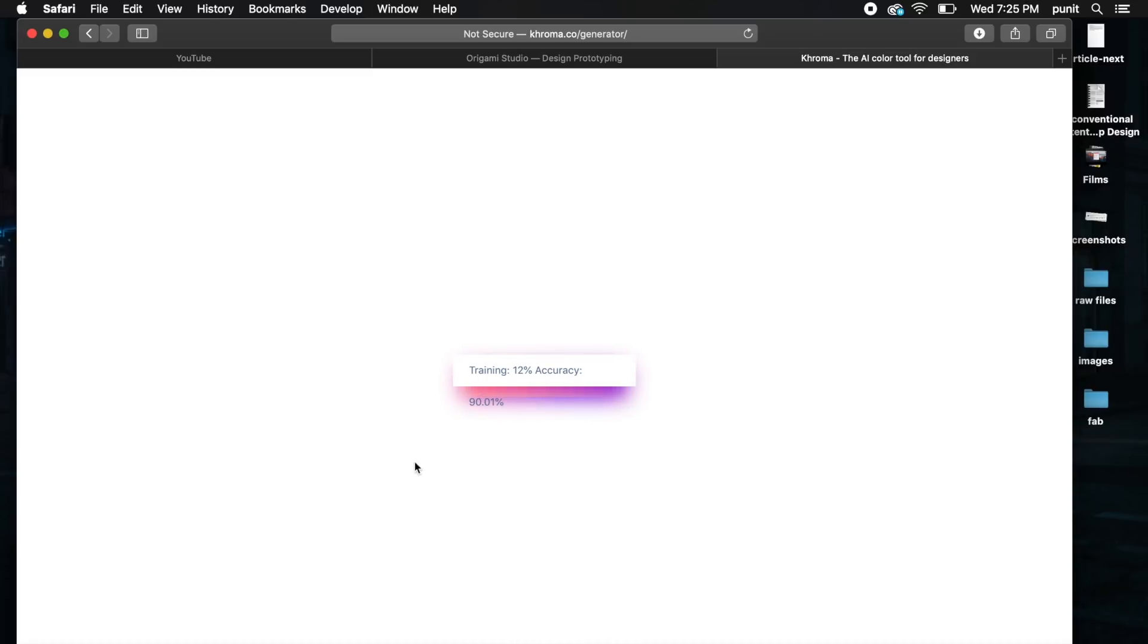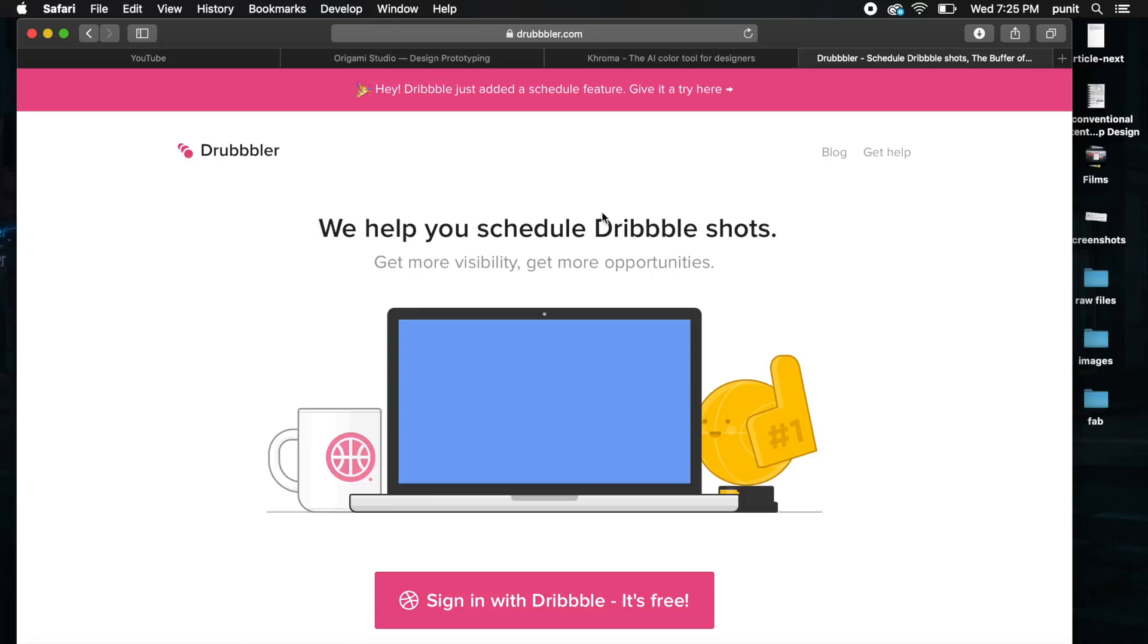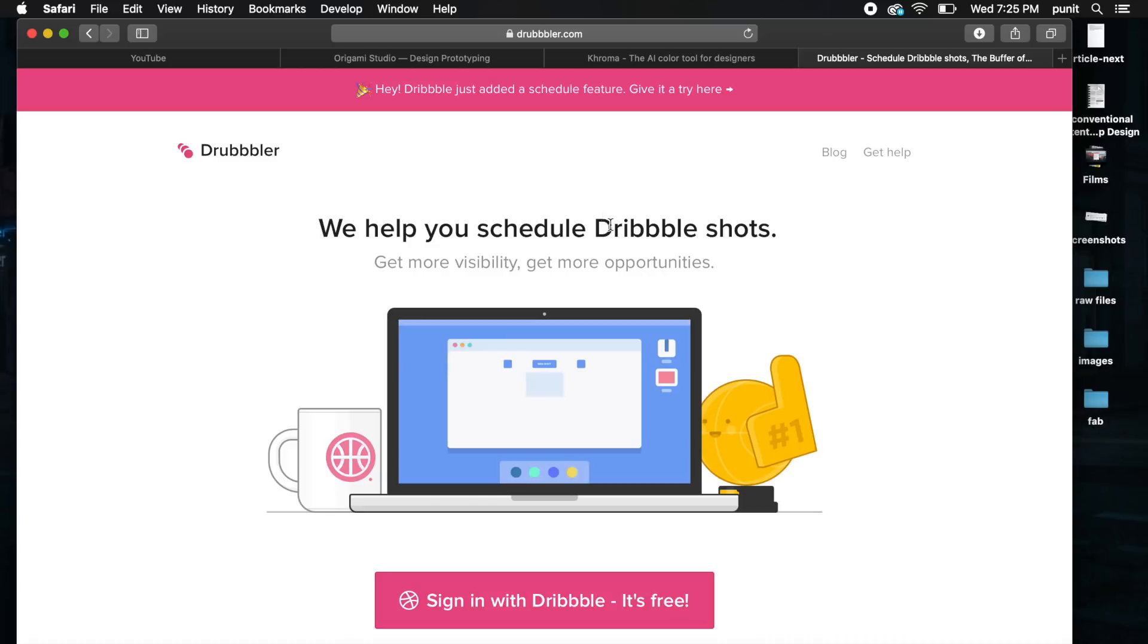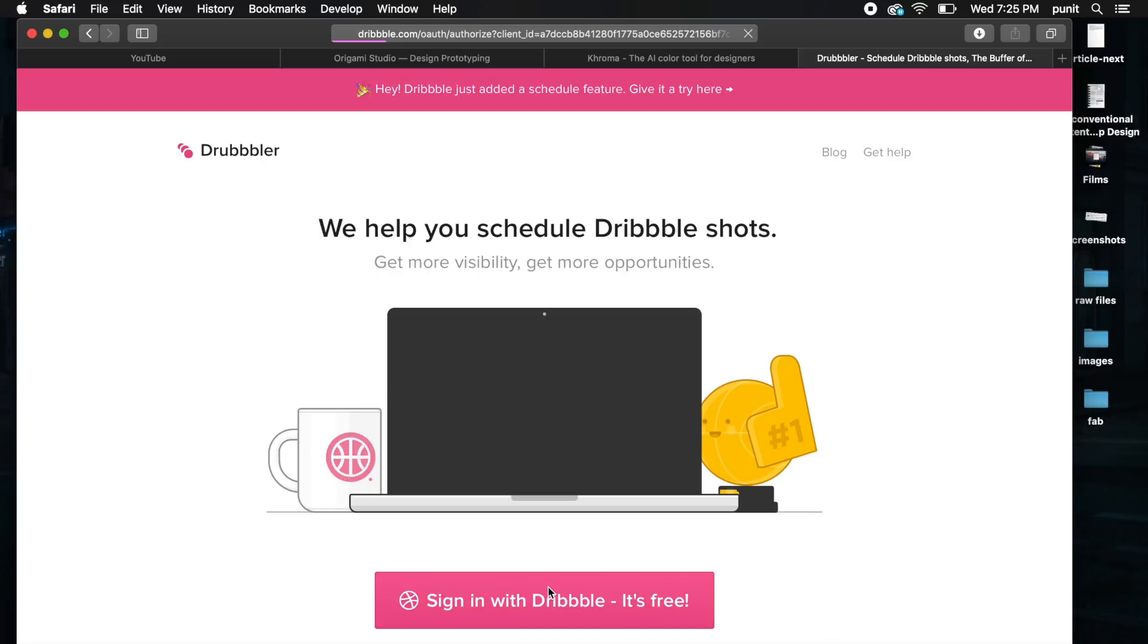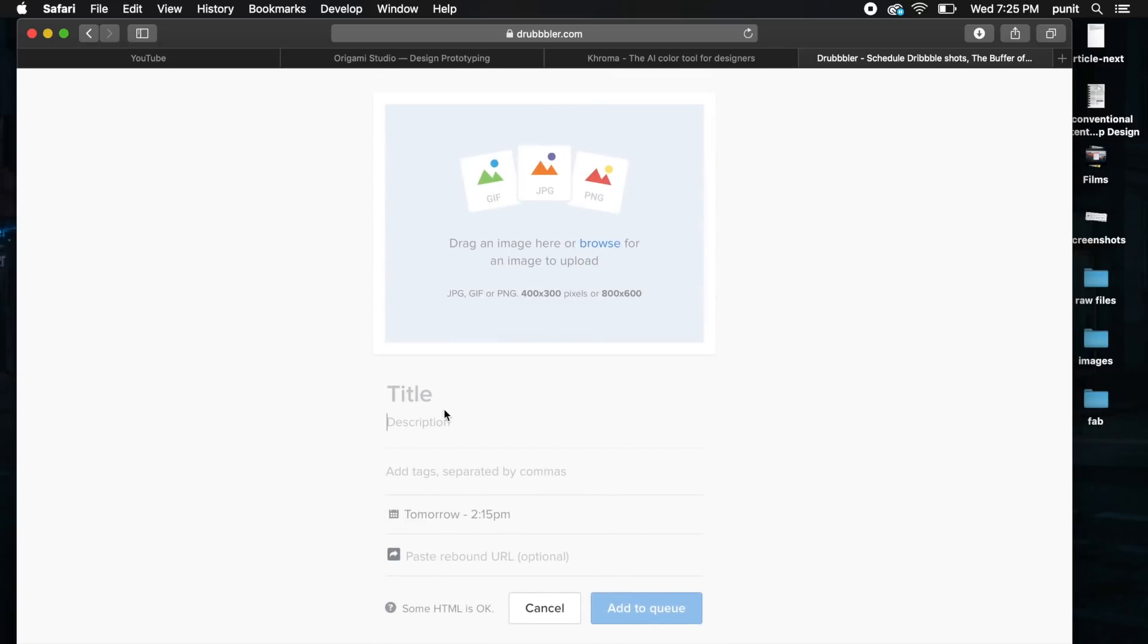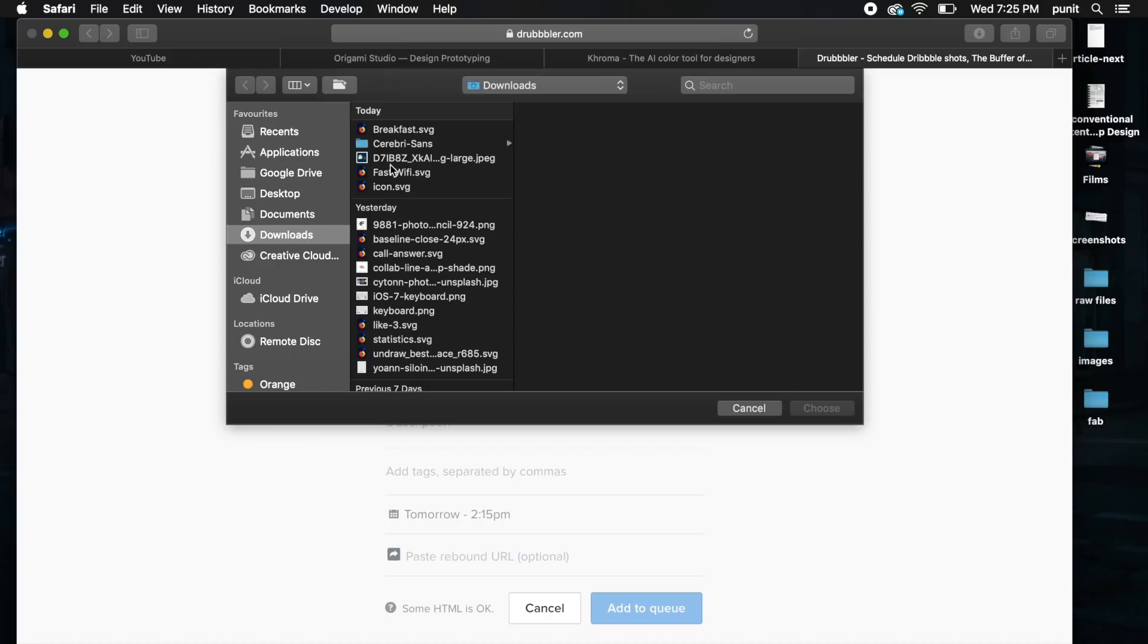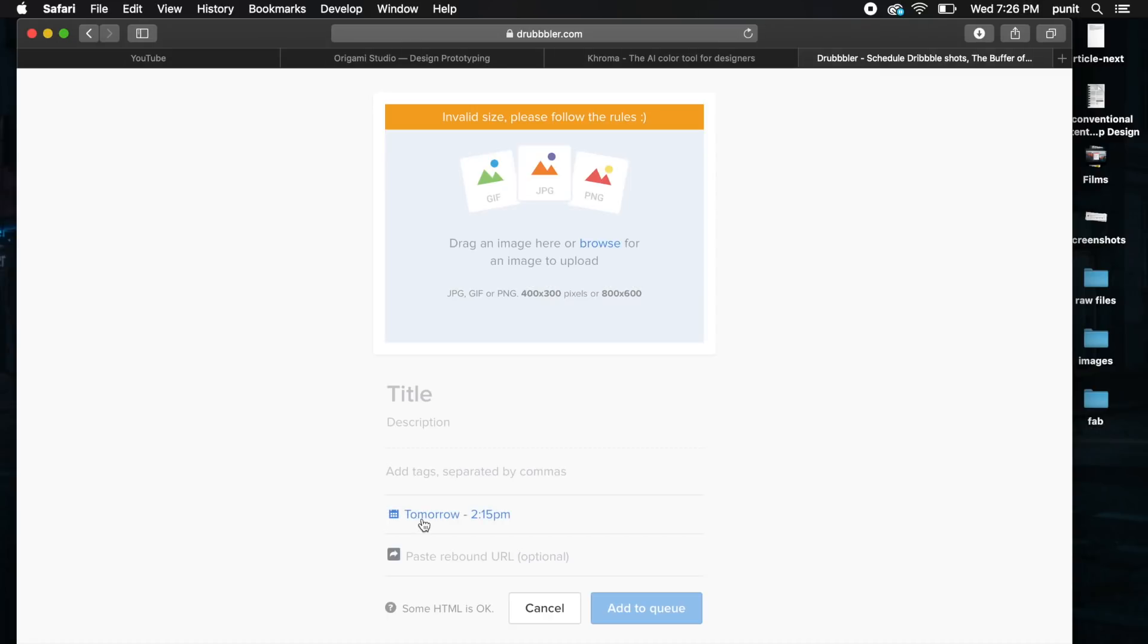The next online software is called Drubbler. This tool is pretty cool because it allows you to sign in with Dribbble. If you're on Dribbble, you can sign up real quick or sign in from here. You can create a shot real quick and import whatever you like.